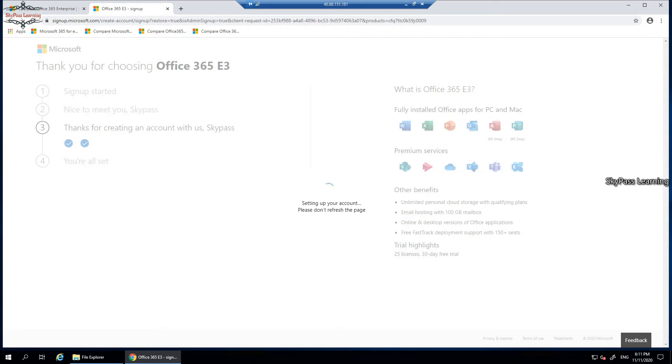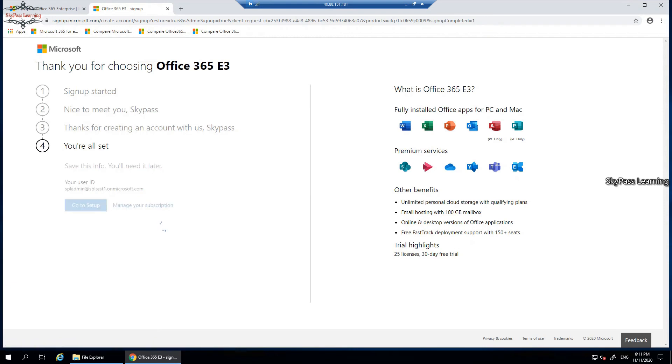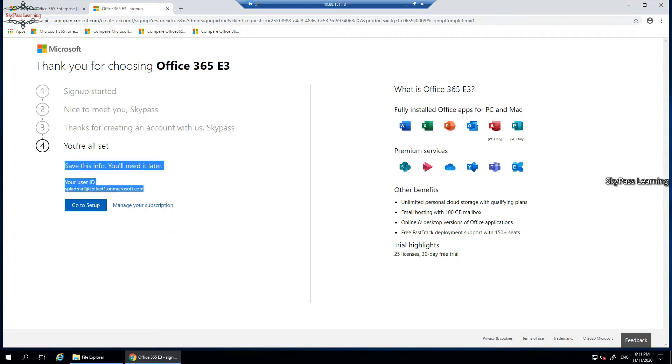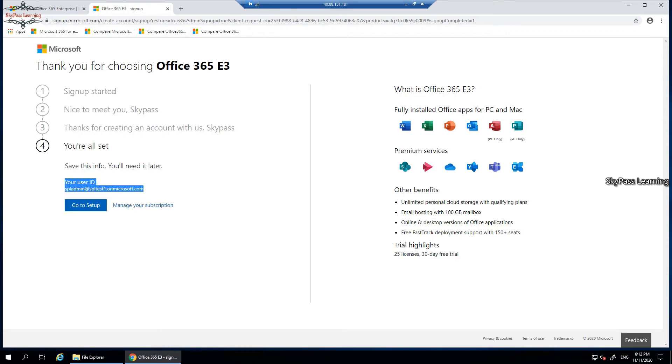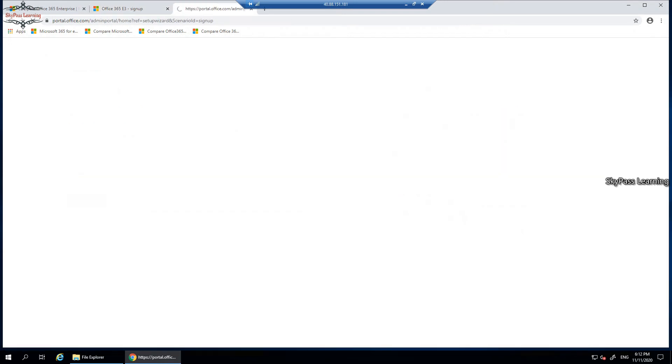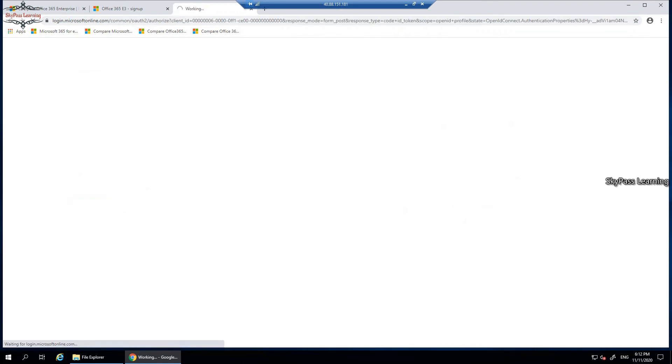Now it's done. This is my user account ID. You have to keep it with you at a safe site. I can just copy it from here and then go to setup. What it will do is prepare your Office 365 environment. Once it would be ready, it will take a couple of minutes to get ready. In the meantime, I can just copy it in the sticky notes.